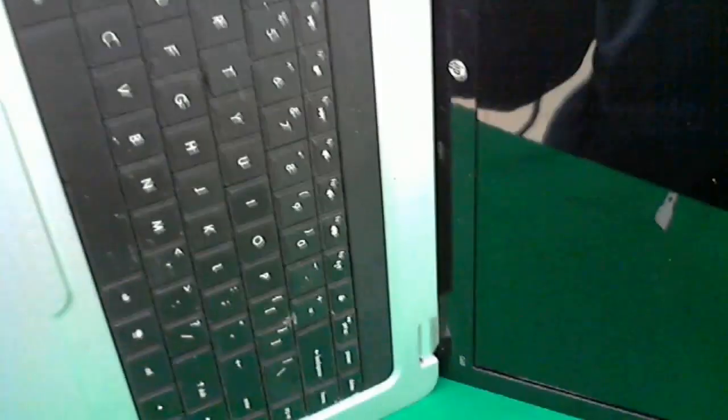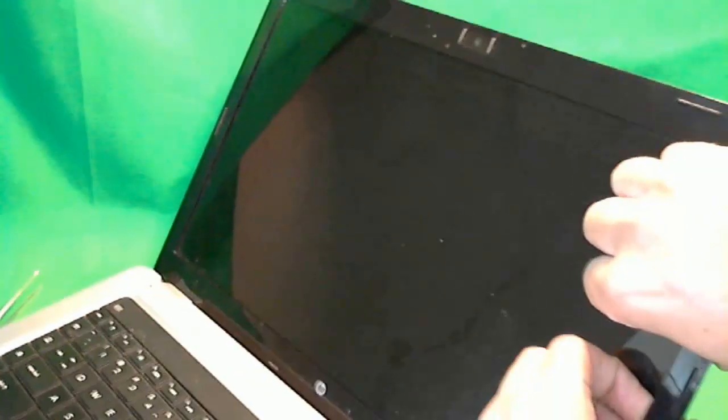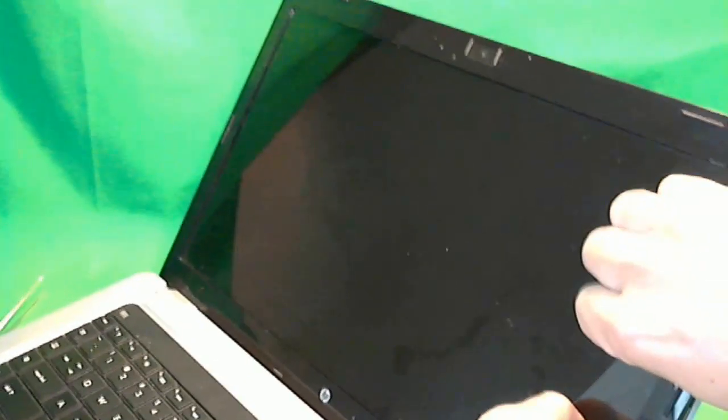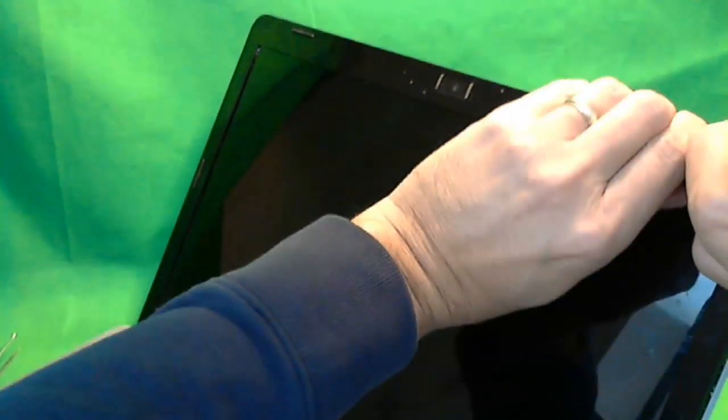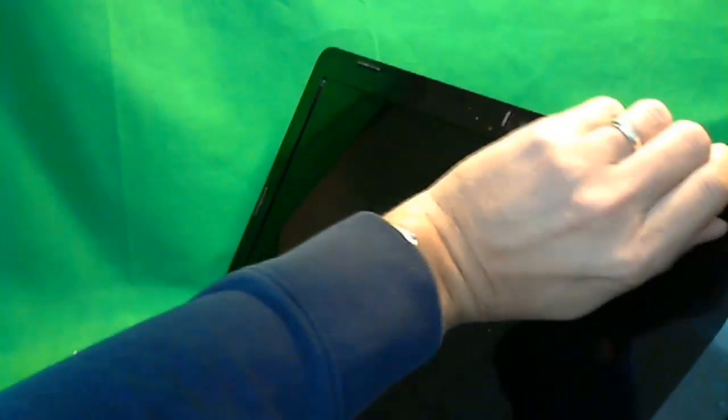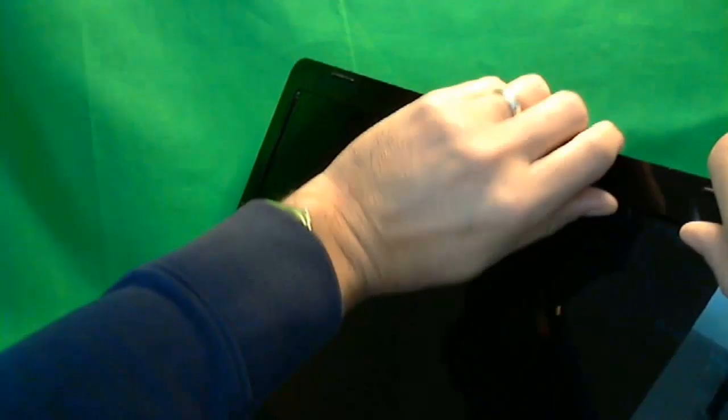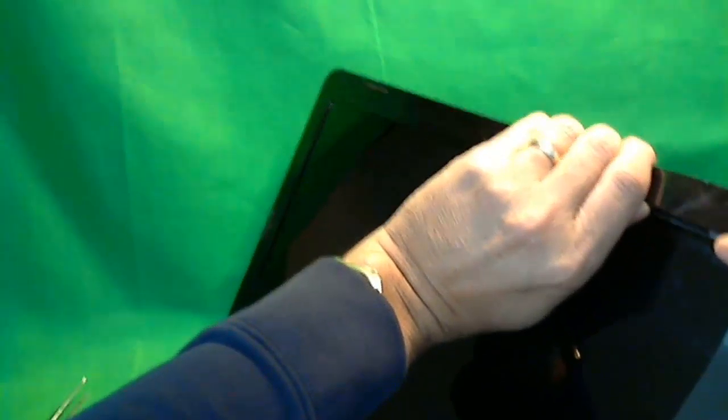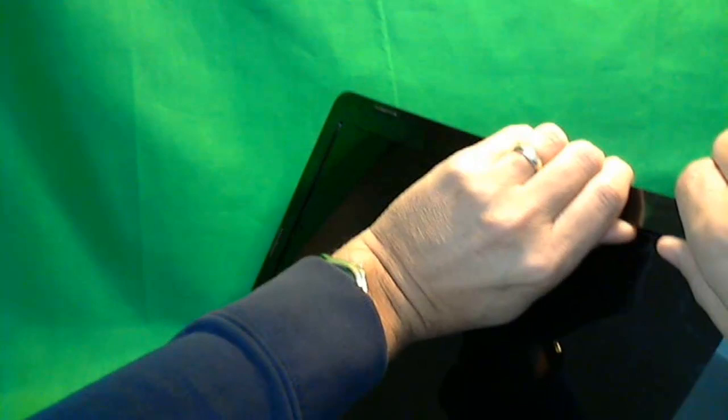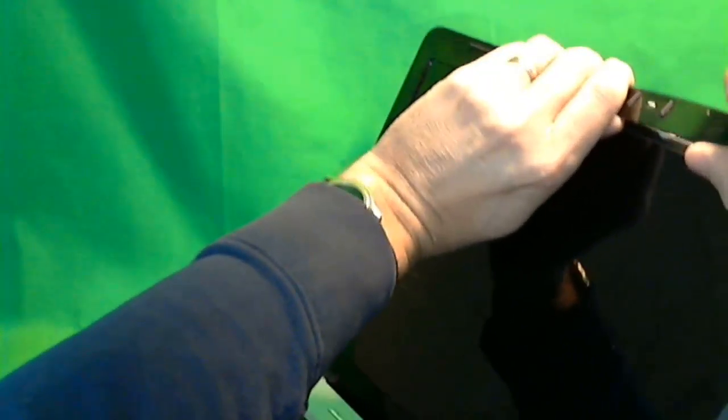Once you remove the screws, it's time to take the plastic frame off, also known as the bezel on the laptop. I usually like to use my fingernails and gently pry from the screen side. Go around. At the top there's some adhesive, so it's going to come off a little bit harder, but that's okay. Just take your time.